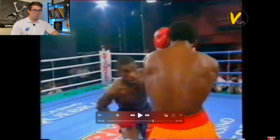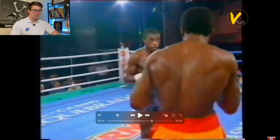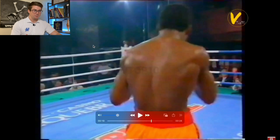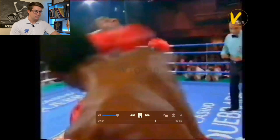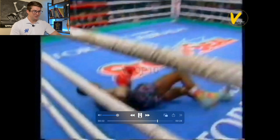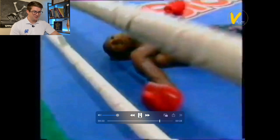Watch really closely — this is really fast but watch it all the way through. Unreal.